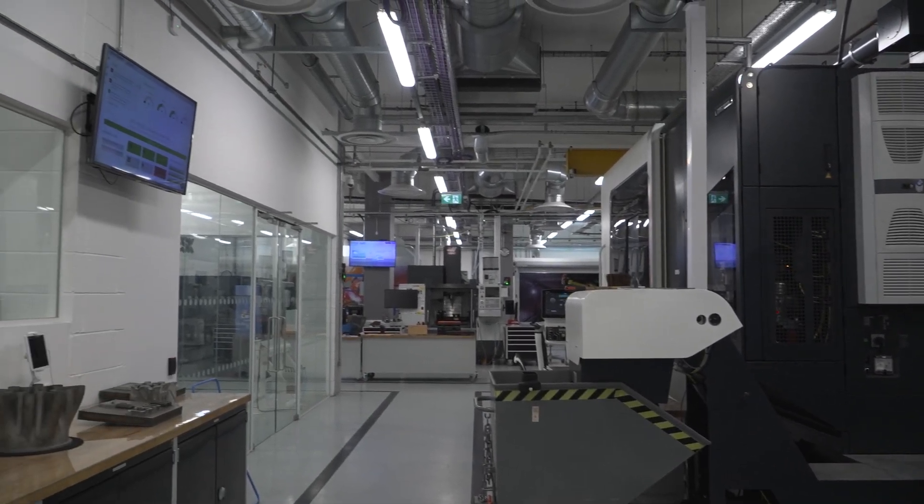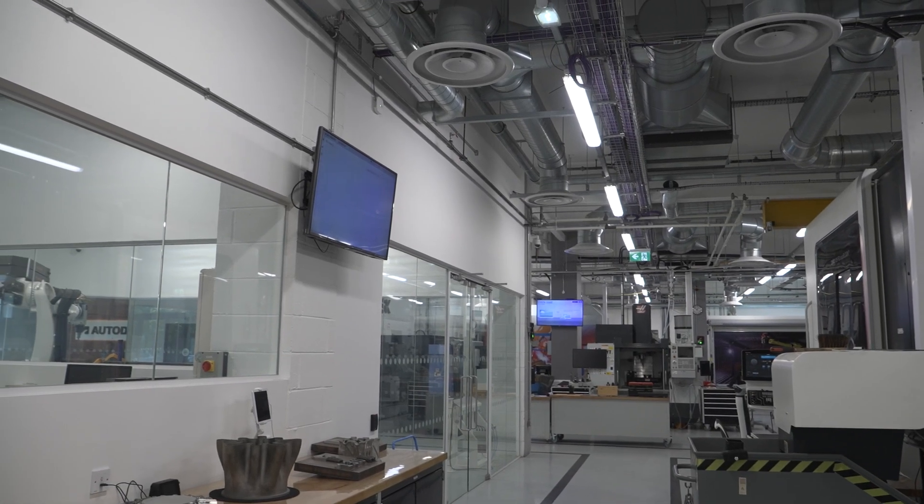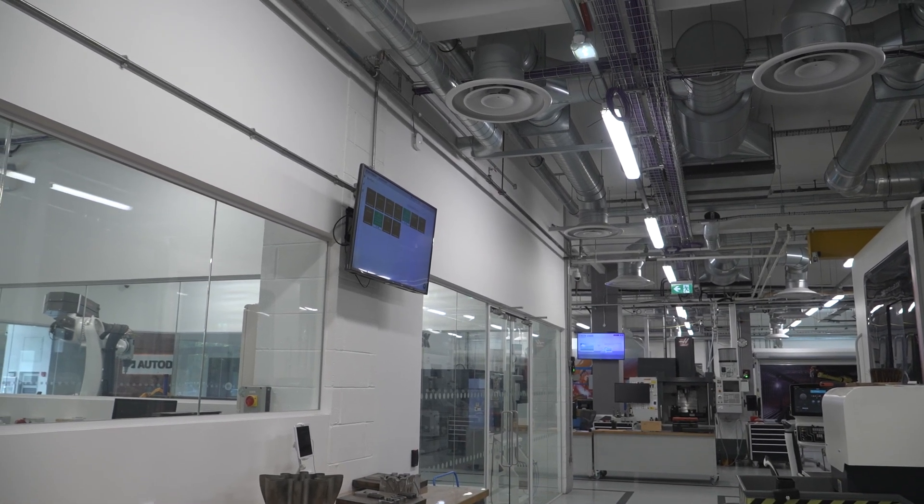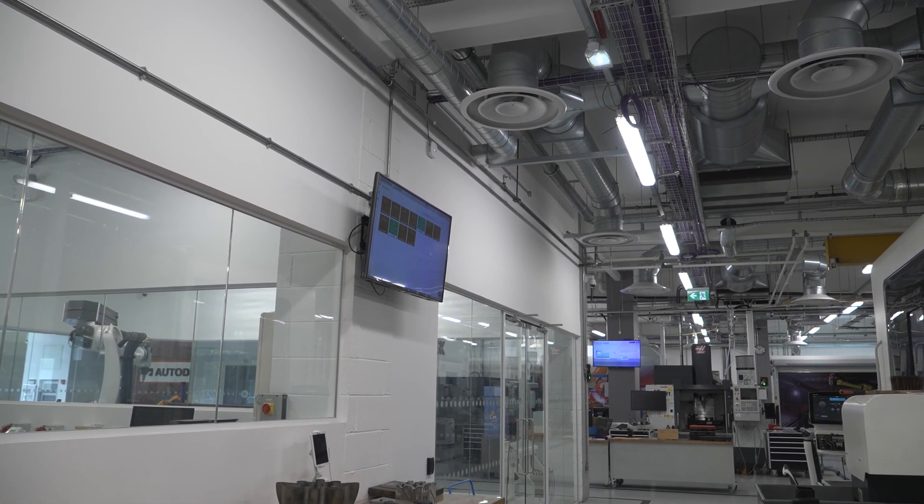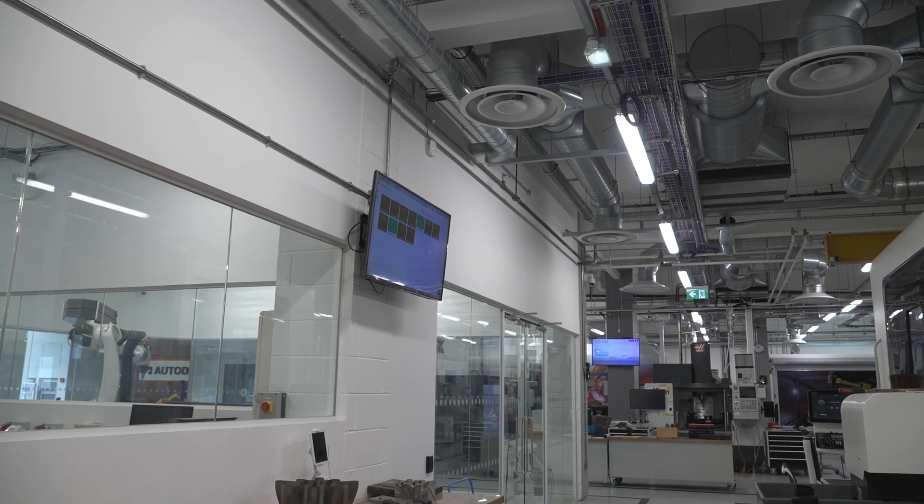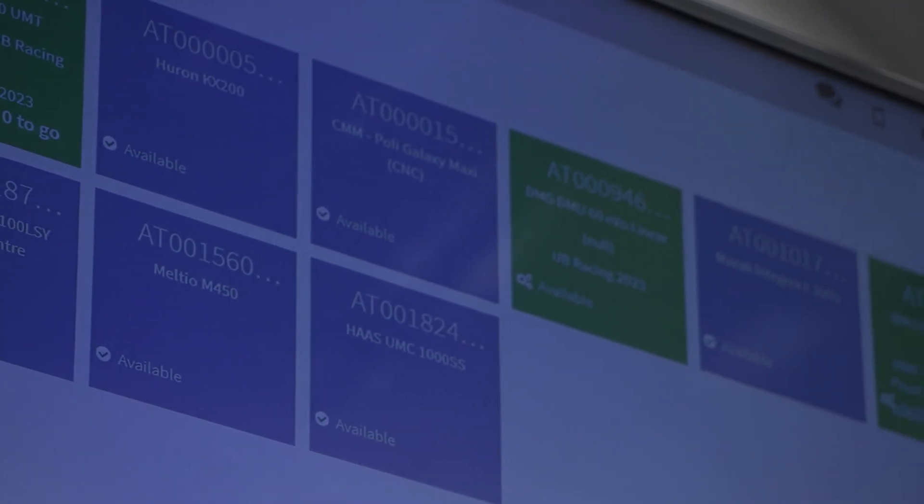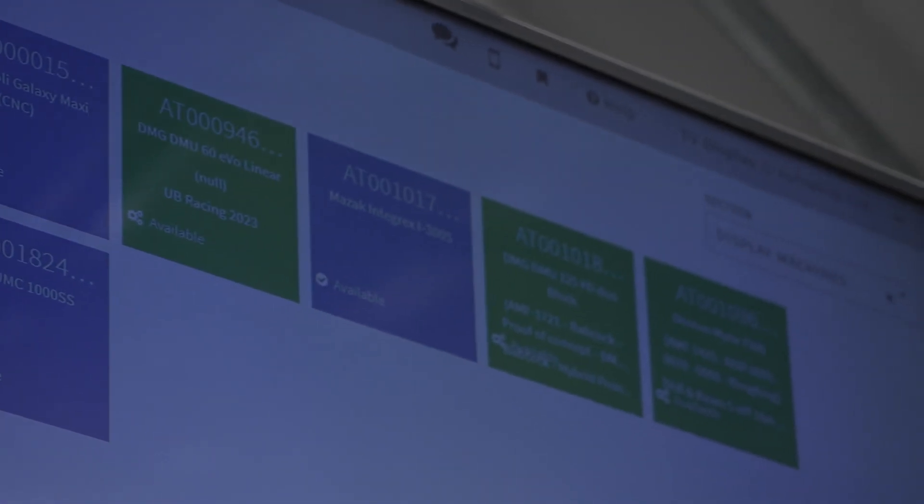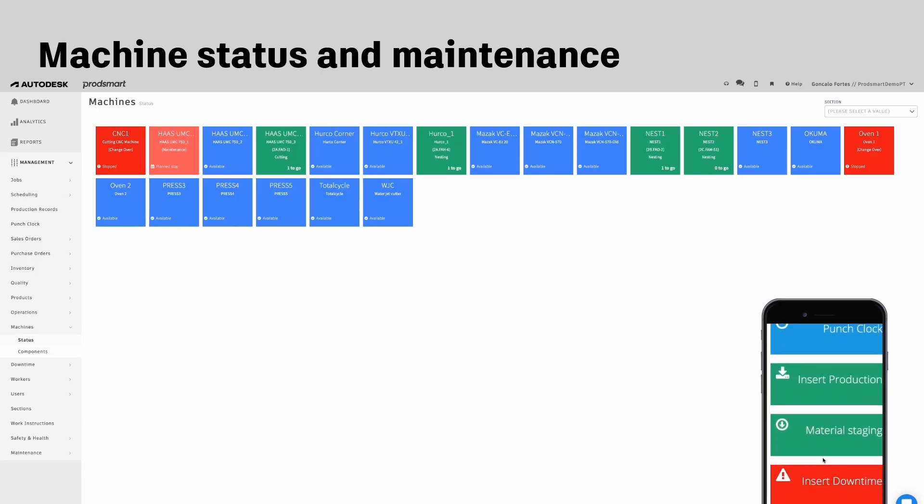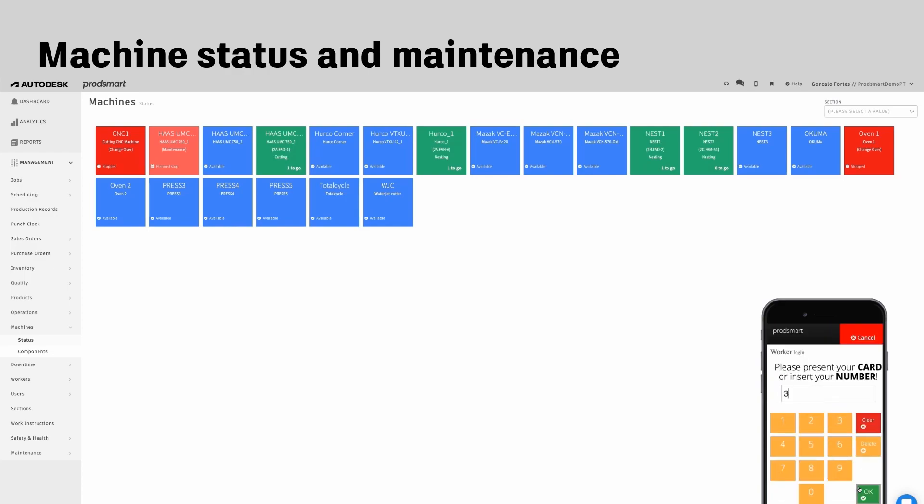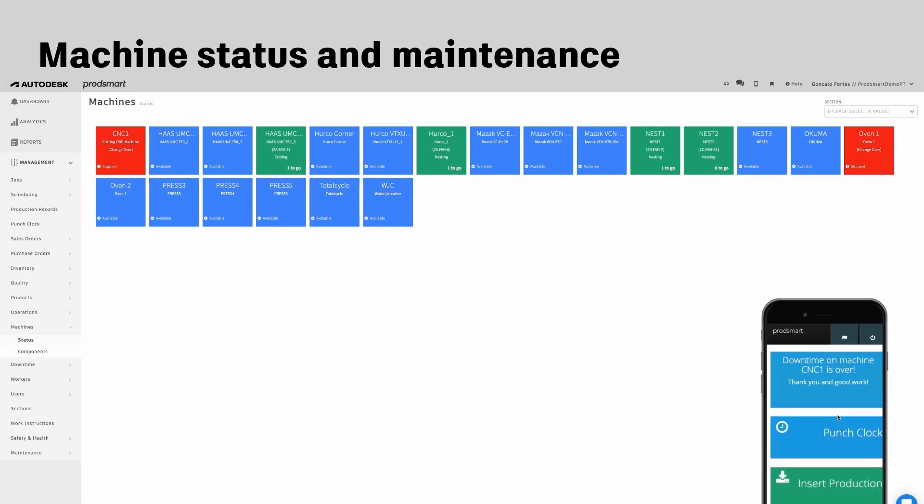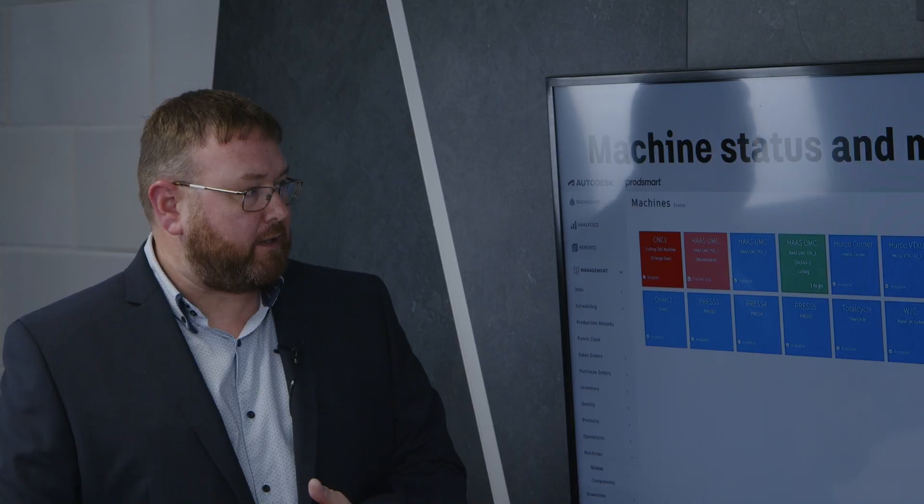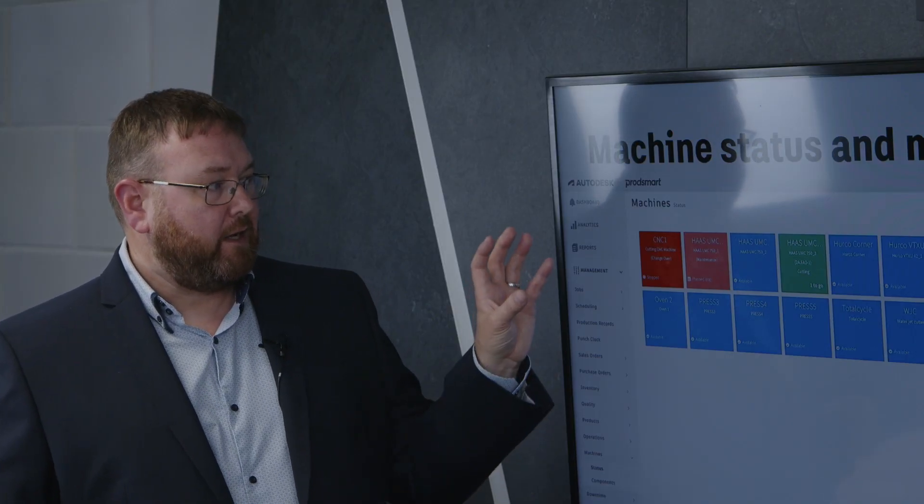But ultimately what we basically display is what the status of those machines are. So once a job is started by a user through the mobile app, we automatically indicate that the machine is running and is on a particular job. So particular information for that job will appear on the machine status.